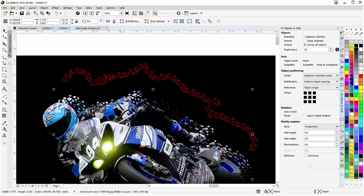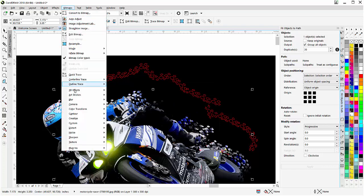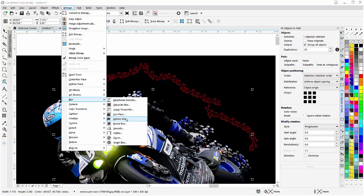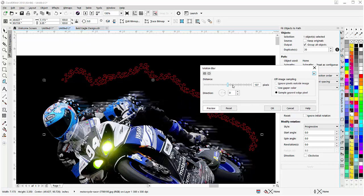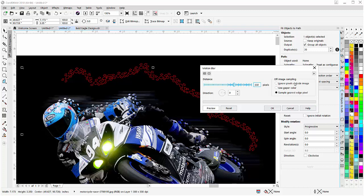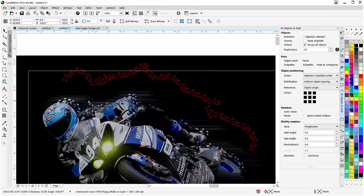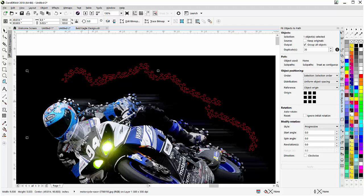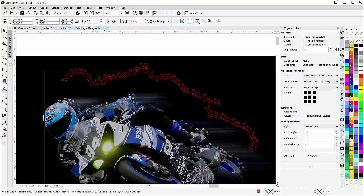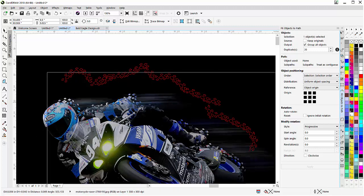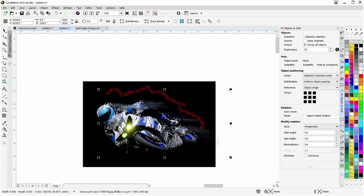Now I want to create some blur effects. I'll take the duplicated object, go to Bitmaps > Convert to Bitmap at 300 dpi with a transparent background, then go to Bitmap > Blur > Motion Blur, set it at straight with the pixels going out — I'll bring that out some more. I'll bring it over and down right into the helmet of the biker and you can see how it plays off the particle effect. I can duplicate that and move it a little bit to enhance the effect.